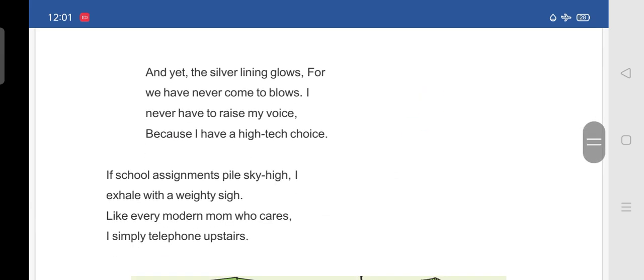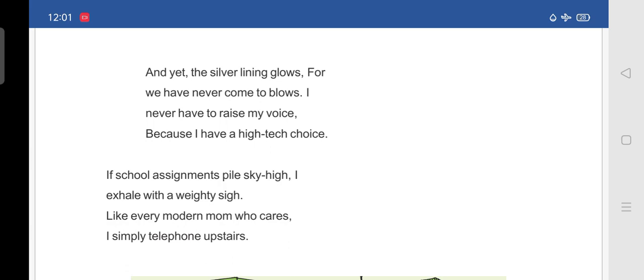And yet, the silver lining glows for we have never come to blows. I never have to raise my voice because I have a high tech choice. So, what she is telling is and yet, silver lining glows for we have never come to blows. And she is telling that she has never raised her voice because they have a high tech choice. And what is that? It is a mobile phone.